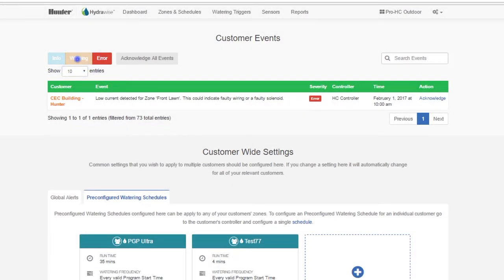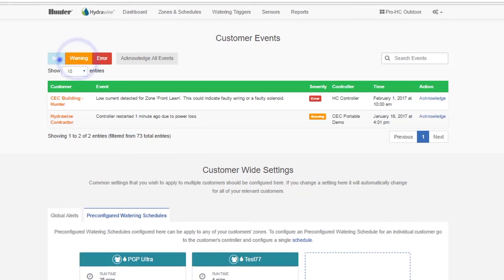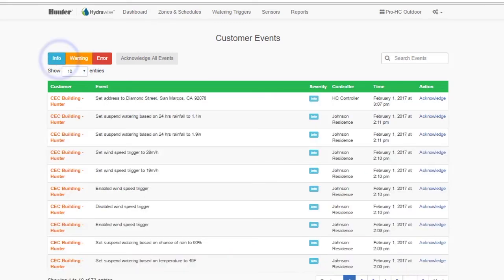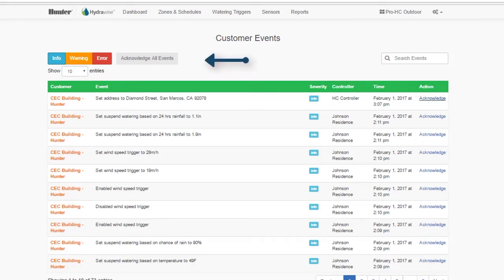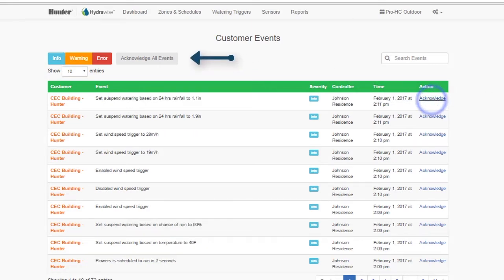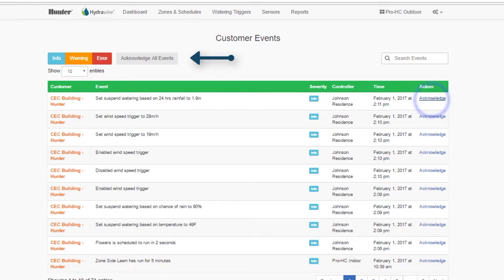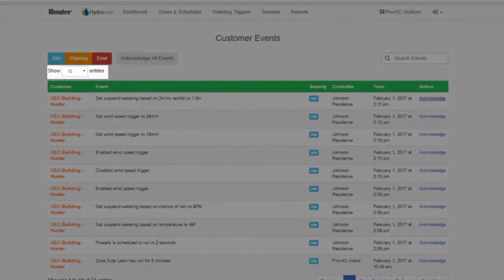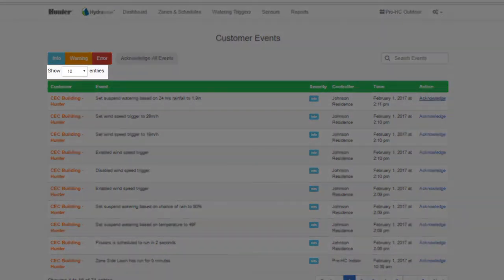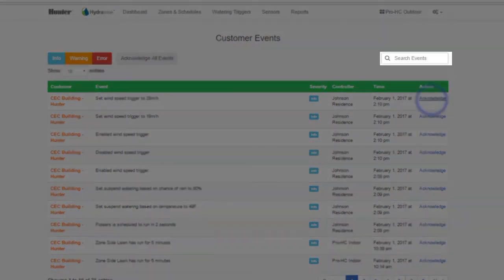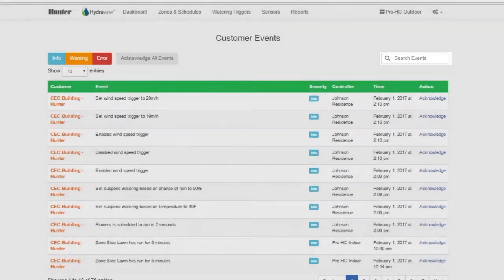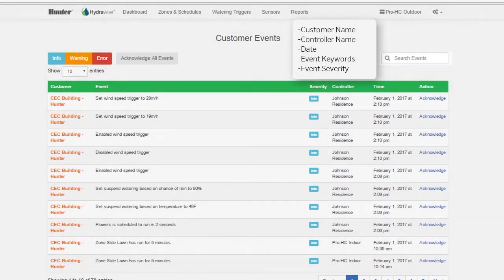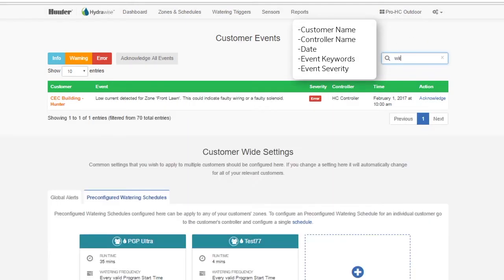If you don't need to see the events anymore, you can either click Acknowledge next to a specific event, or click Acknowledge All Events. This does not delete the information, it just takes it off this list view. You can change the number of events shown on this page as well. You can also search for events by a range of information including customer name, controller name, date, event information keywords, or event severity.